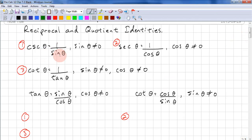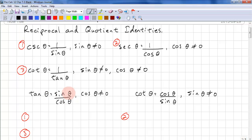Cosecant is 1 over sine, and sine theta cannot equal 0. Secant is 1 over cosine, and cosine cannot equal 0. Cotangent is 1 over tangent, sine cannot equal 0, and cosine cannot equal 0. Tangent theta equals sine theta over cos theta, so cos theta cannot equal 0. Another way to look at cotangent is cosine theta over sine theta, and in this case sine theta cannot equal 0.